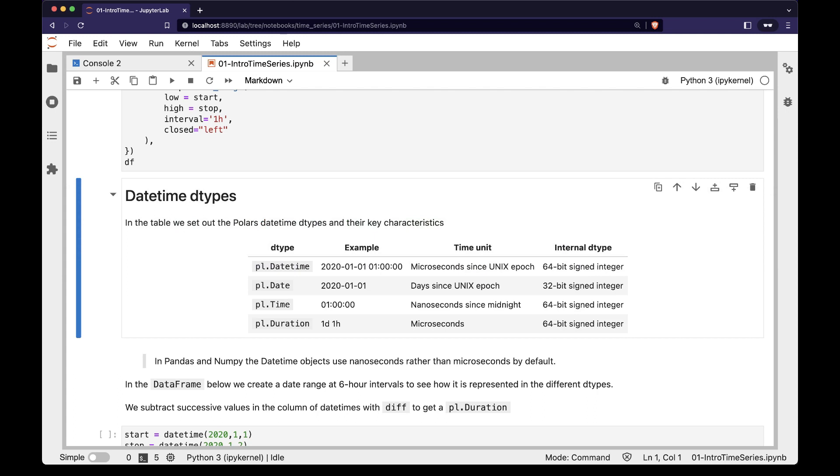Working with time series is easier if you always keep in mind that Polars really sees each of these datetime dtypes as an integer that maps to a displayed string. This table from the notebook shows the underlying integer representation for each datetime dtype.